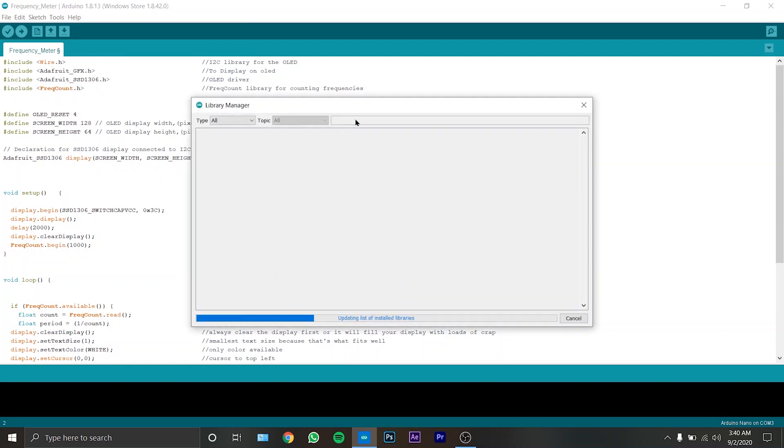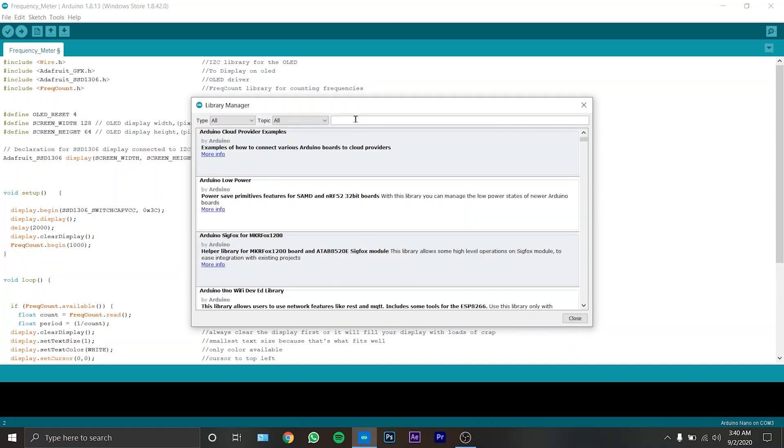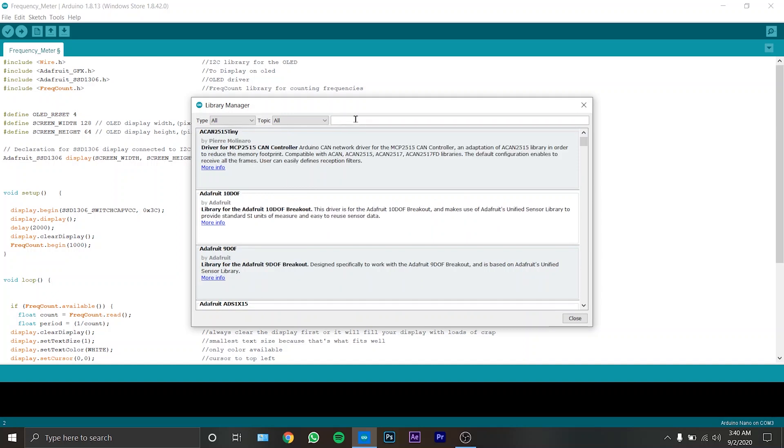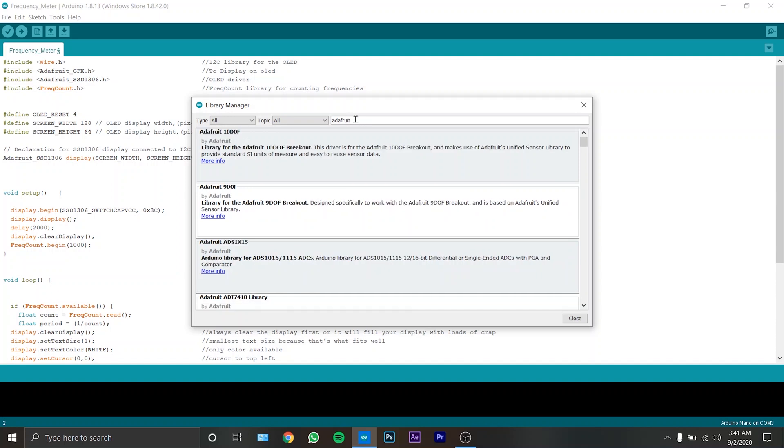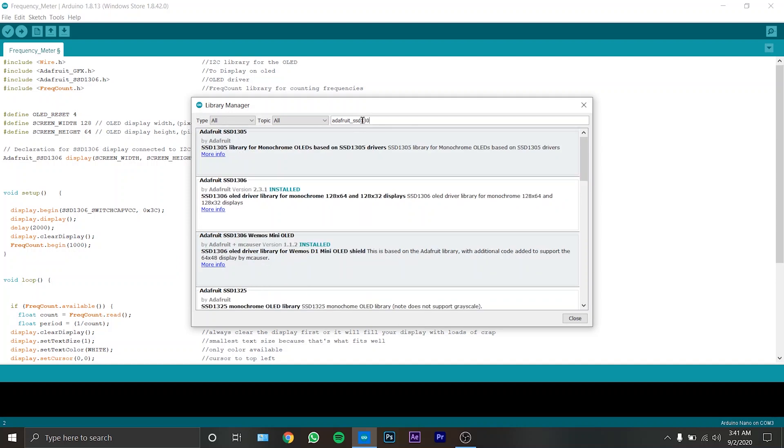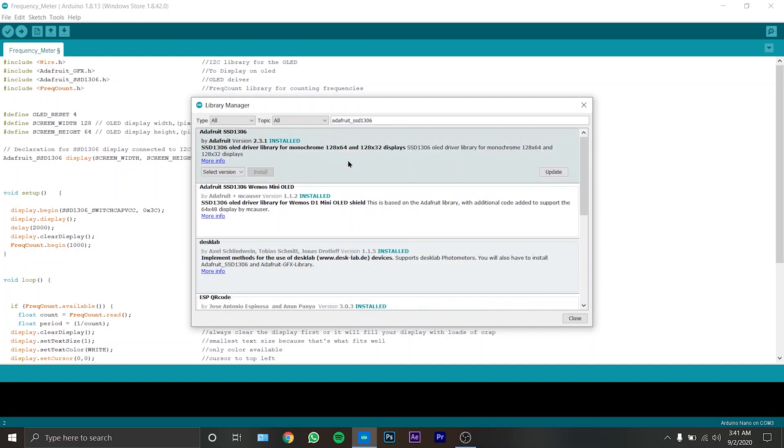So I will show you the keywords for the libraries, and that's adafruit underscore SSD 1306. That's the library and you can see that I have installed it.